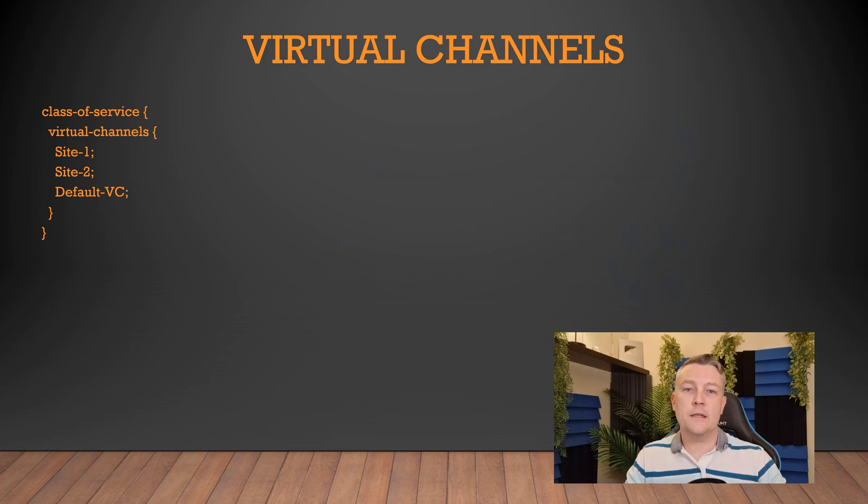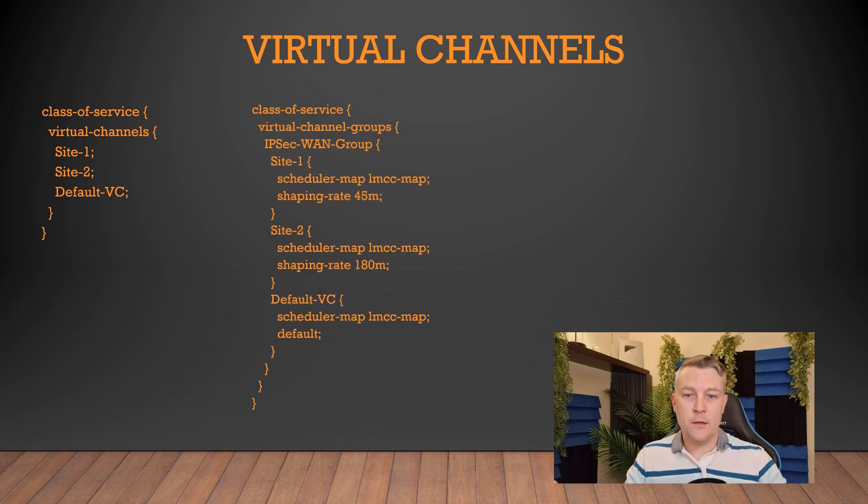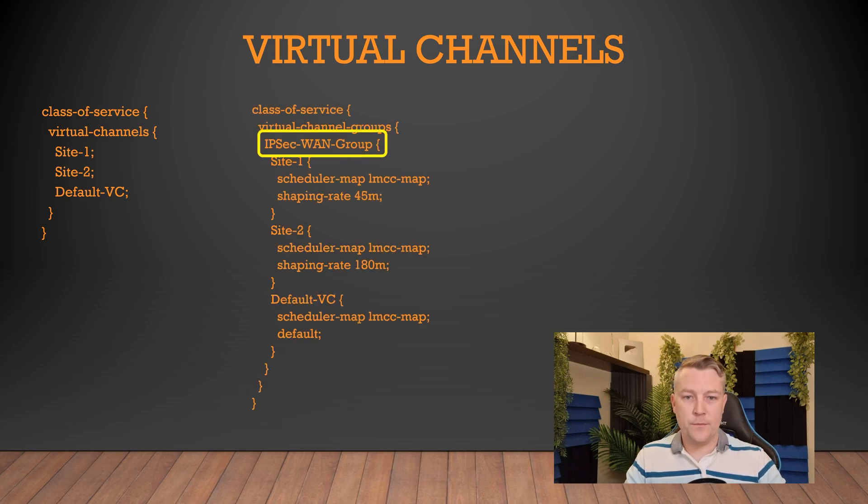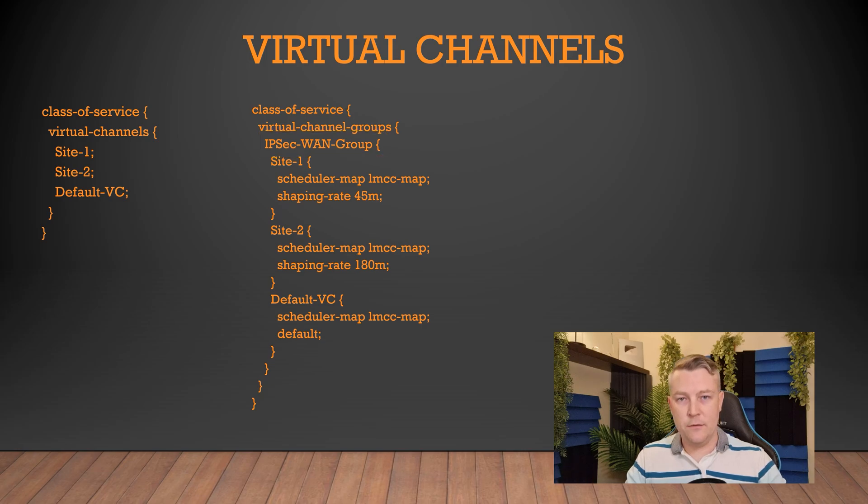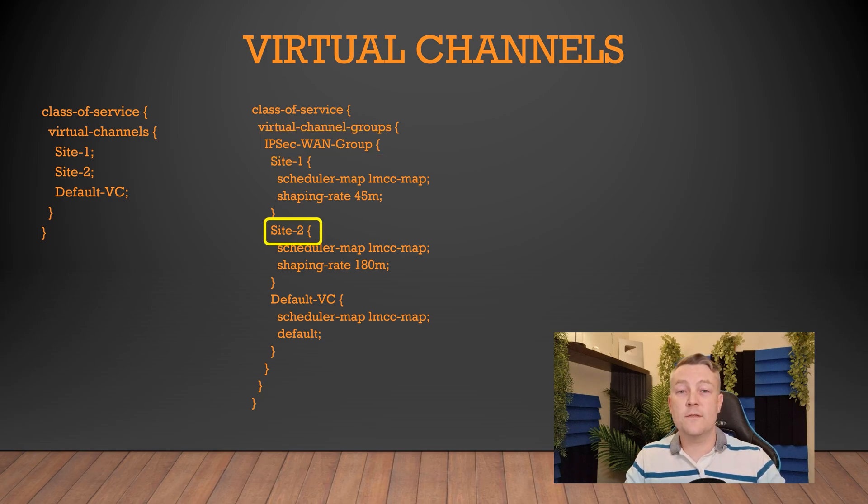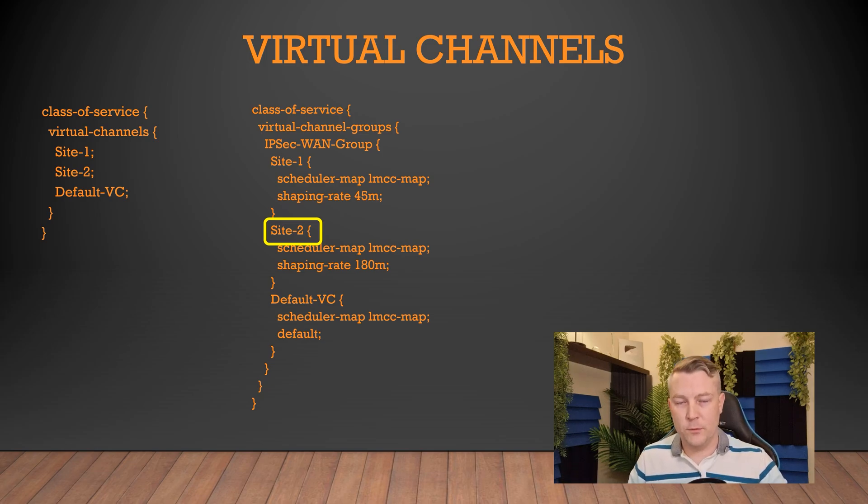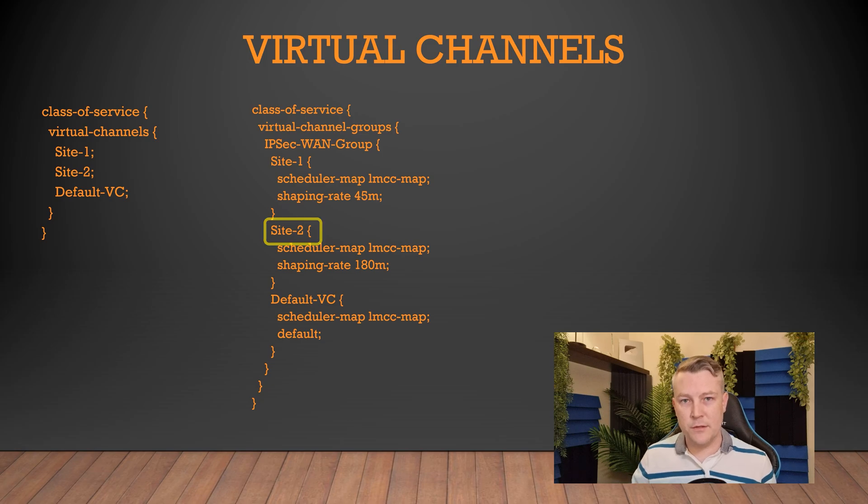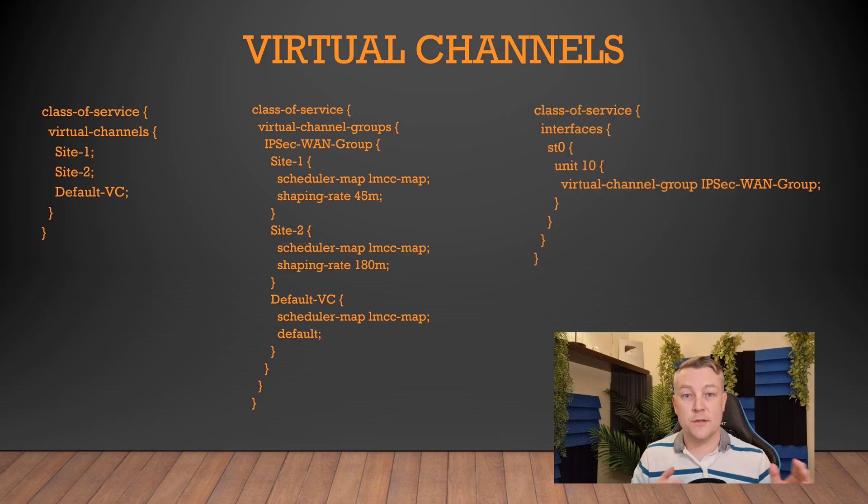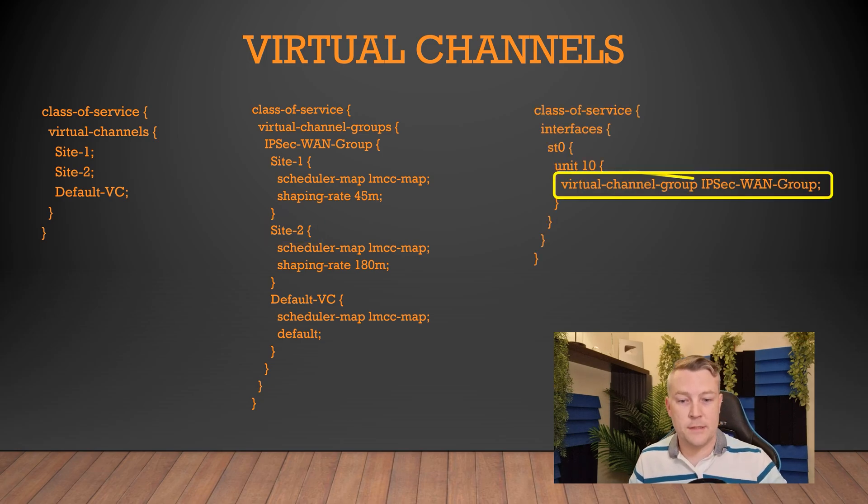Next, we create the virtual channel groups. Within the group, we assign settings to each channel. Each virtual channel here represents a remote site. In each of these VCs, we're configuring a scheduler map and a shaping rate. Normally we would do those on the interface, but when we use channels, we apply that here and then we apply the channels to the interface.